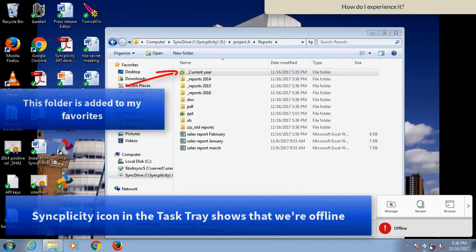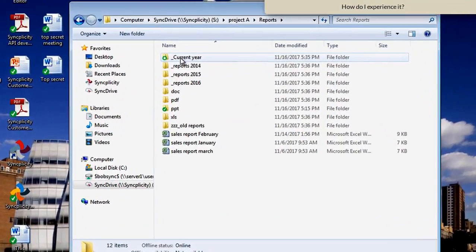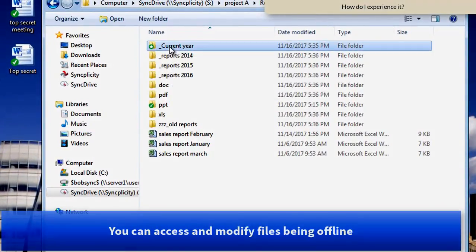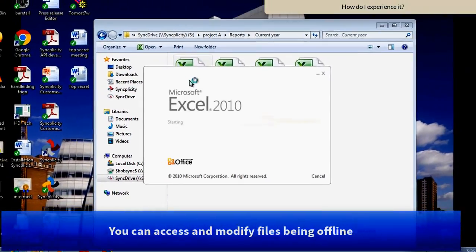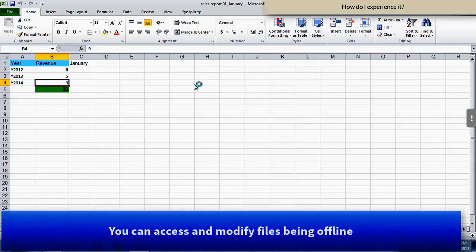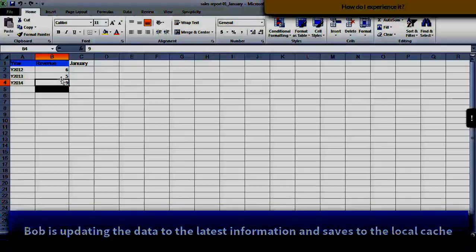But still, files that I've accessed before, or files that are in my favorites, they can easily be accessed, and I can work on these documents even offline.